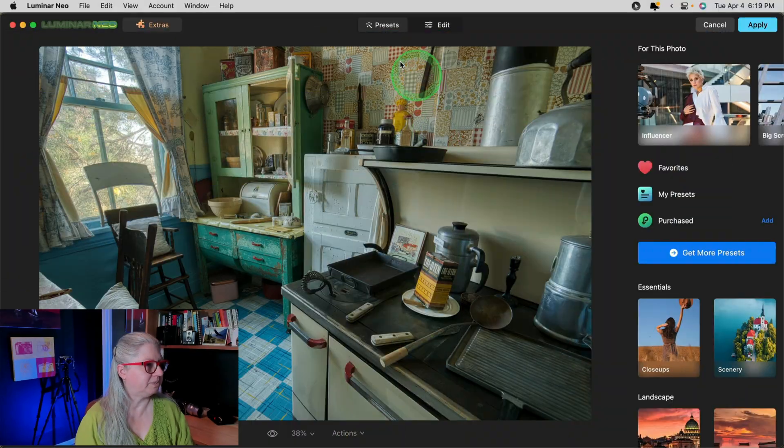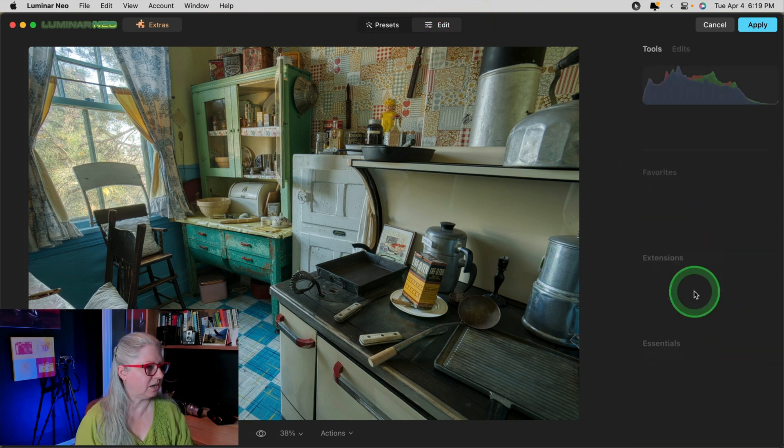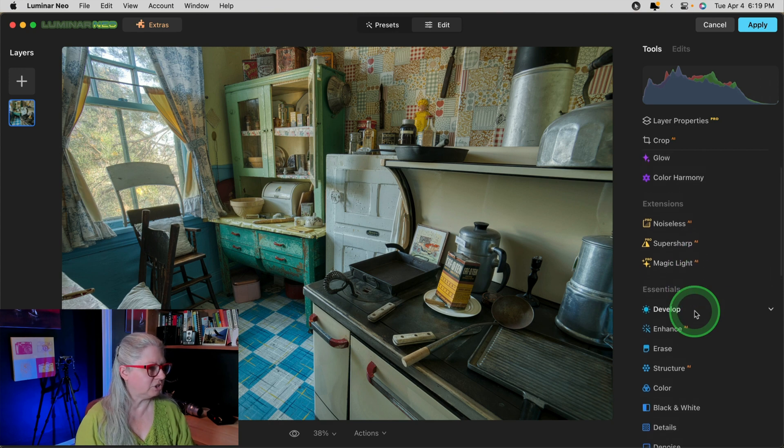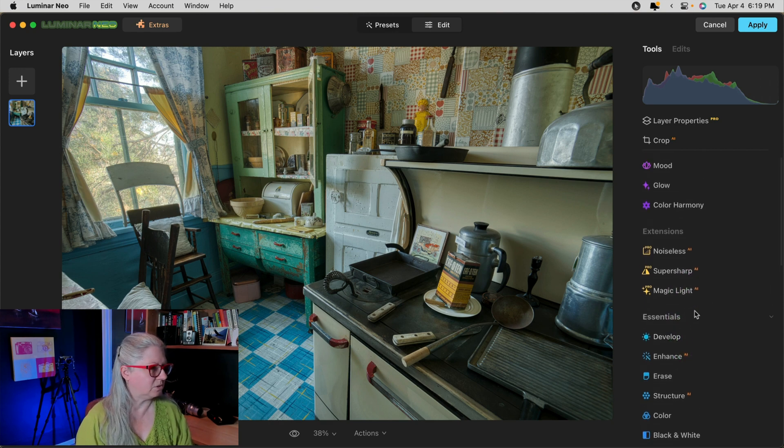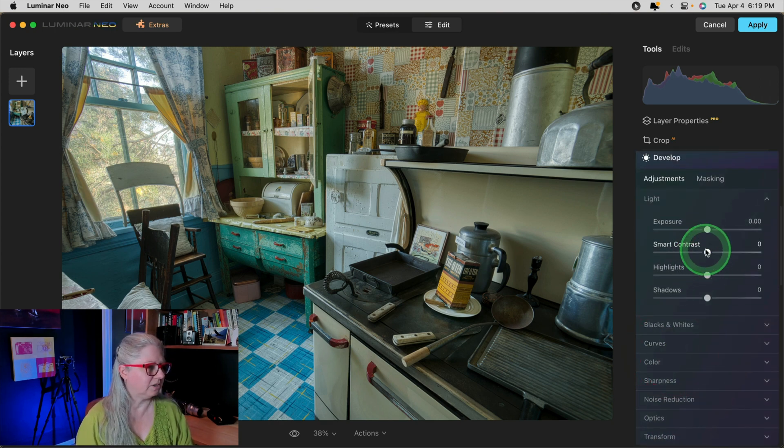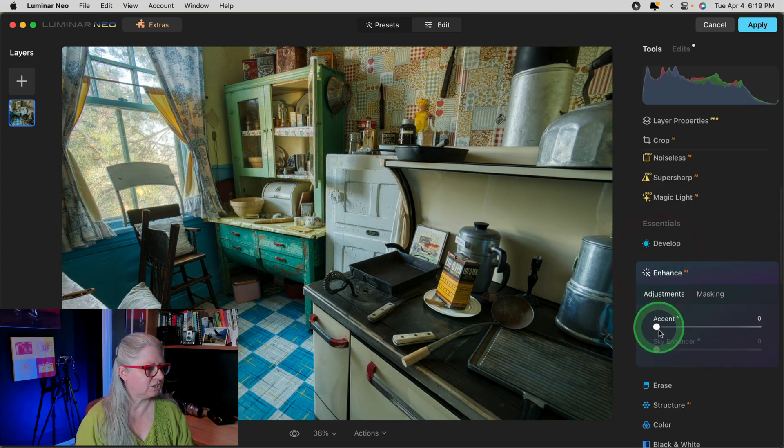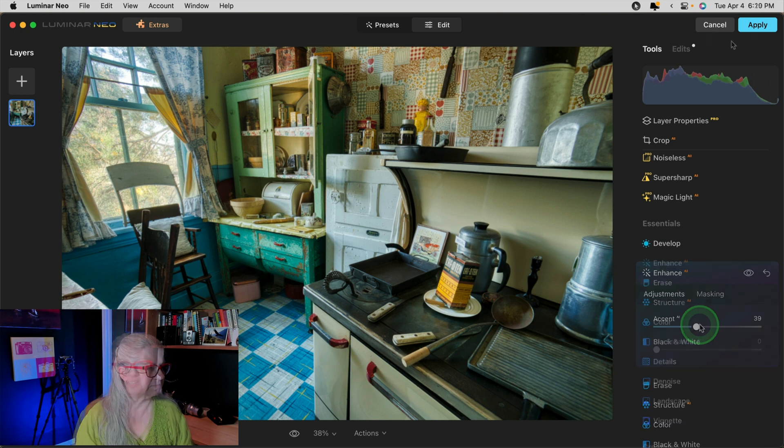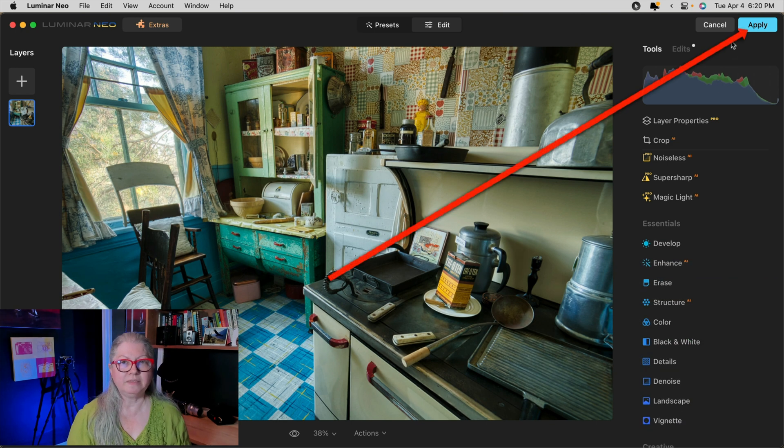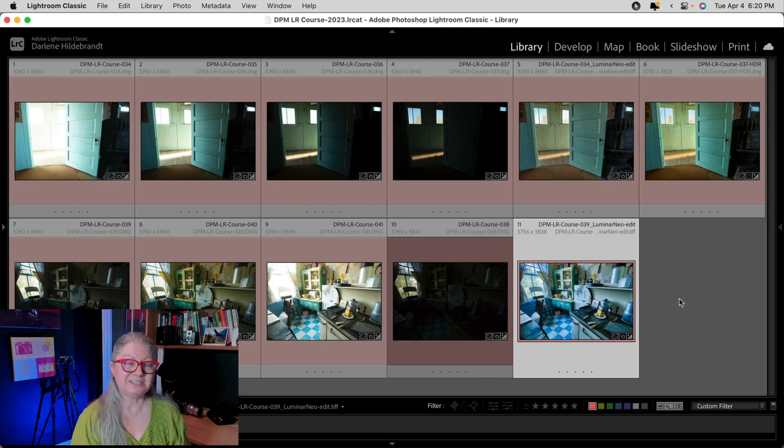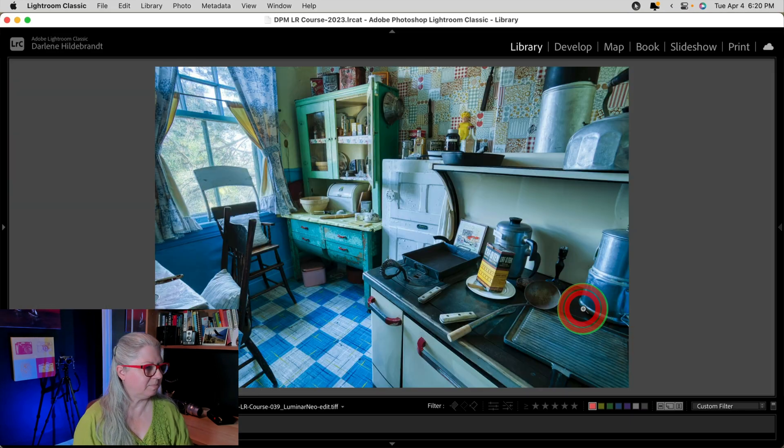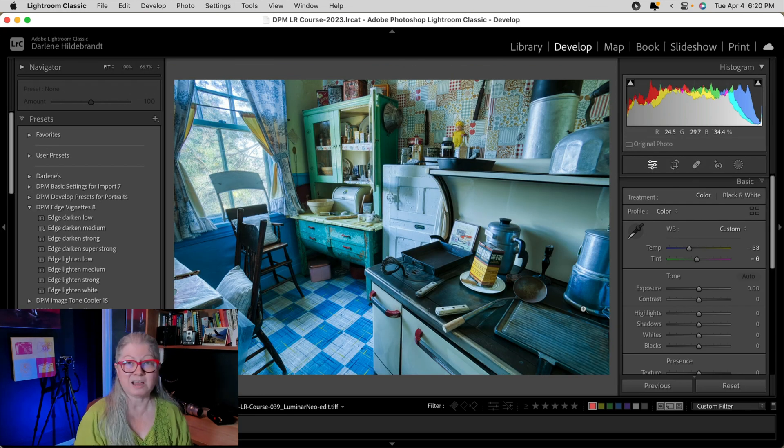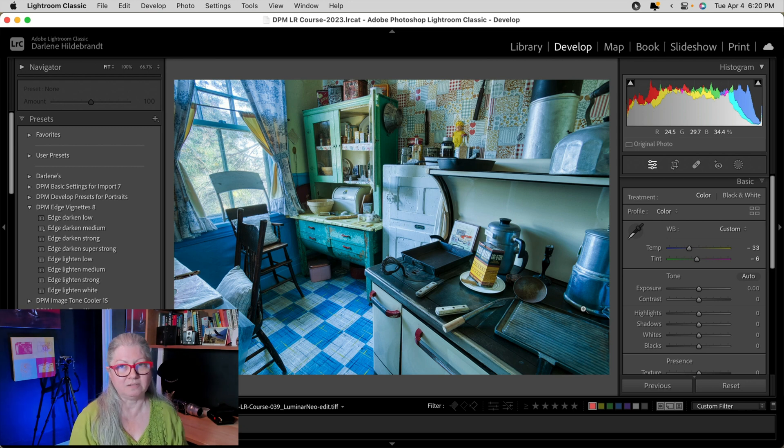Once it's open, you can edit as usual inside Luminar Neo. You can apply any presets or you can do any editing that you wish to do here. In this case, I'm just going to do a quick develop, give it a little bit of smart contrast, and do a little bit of Accent AI. Once you're happy with your edits in Luminar Neo, just click apply and the new image will be imported into Lightroom. Now you may notice something weird happened here. The image has been brought back into Lightroom and it looks kind of blue. Doesn't look at all like what we saw in Luminar.